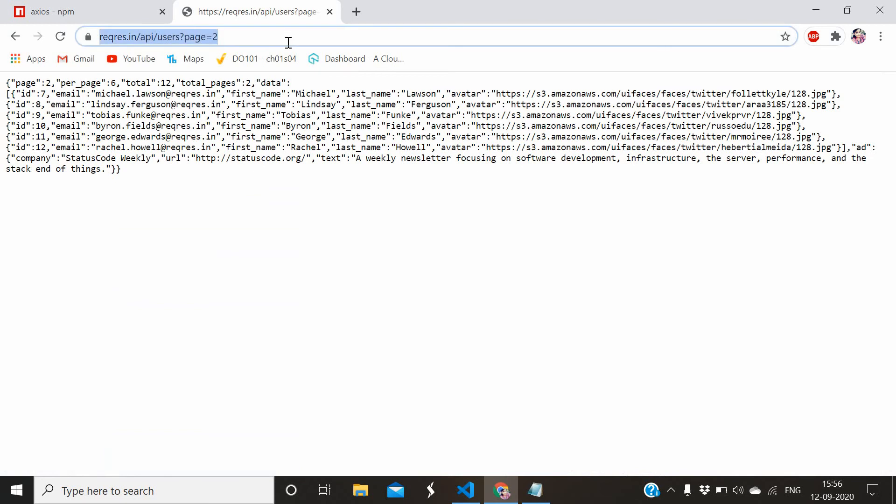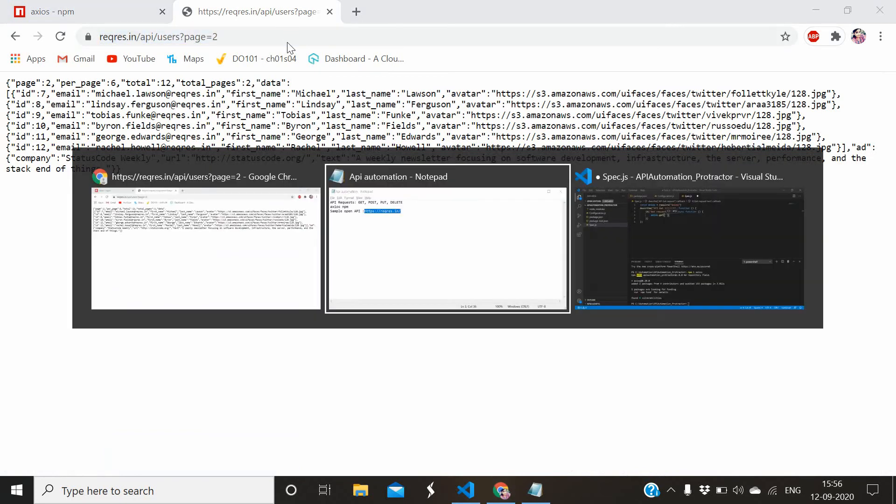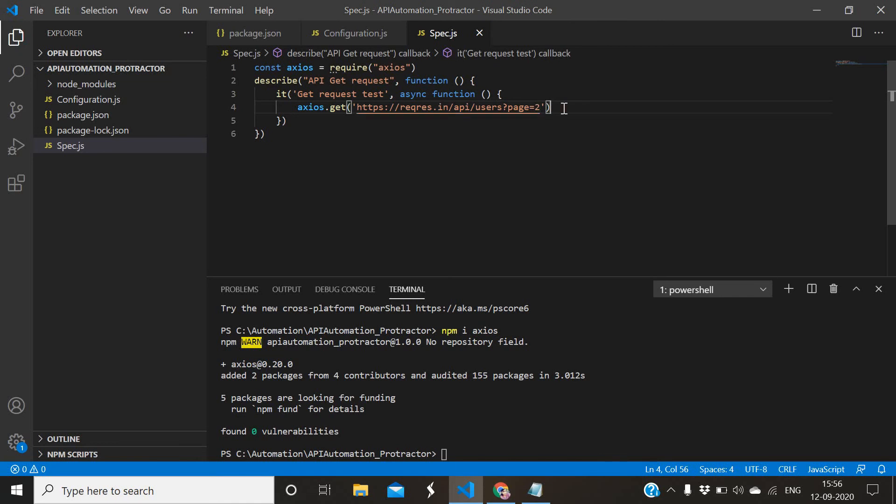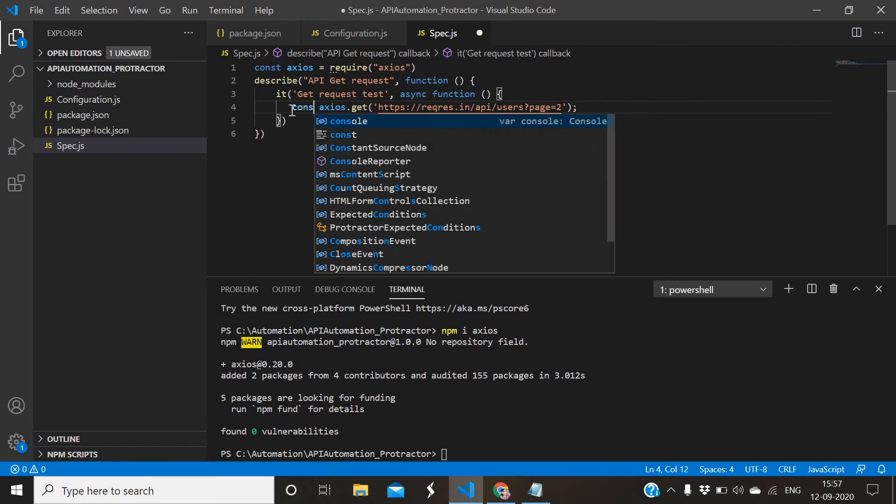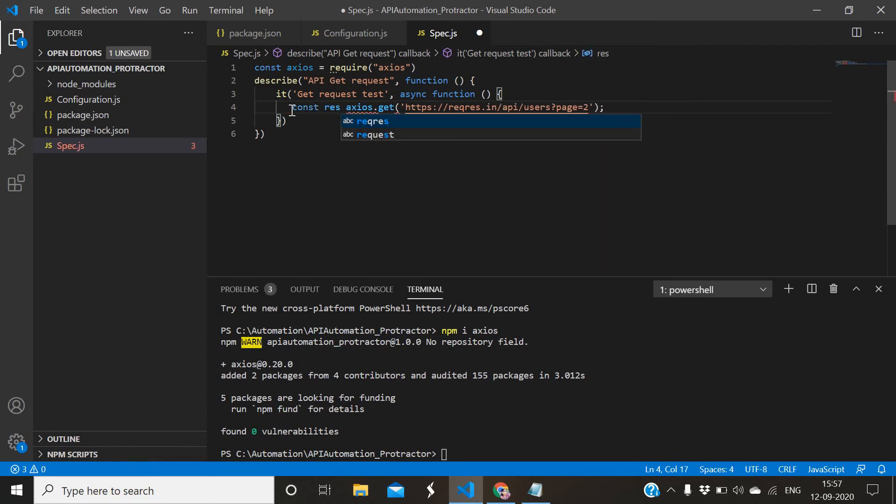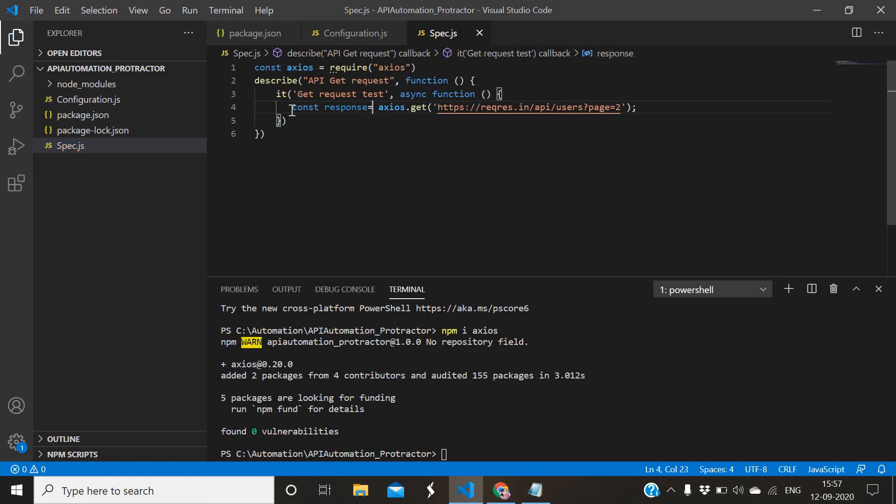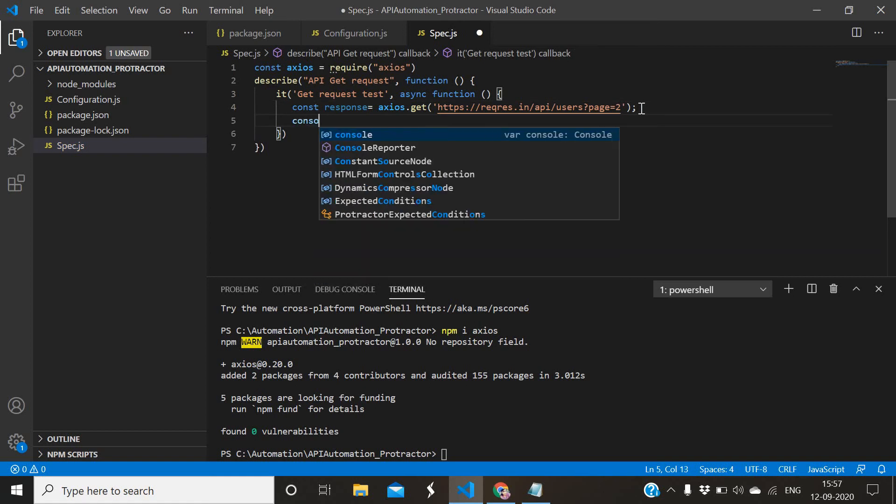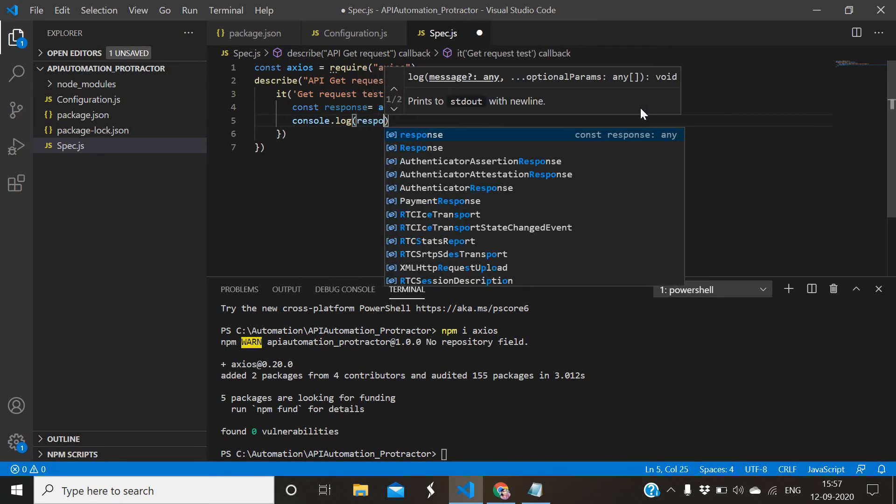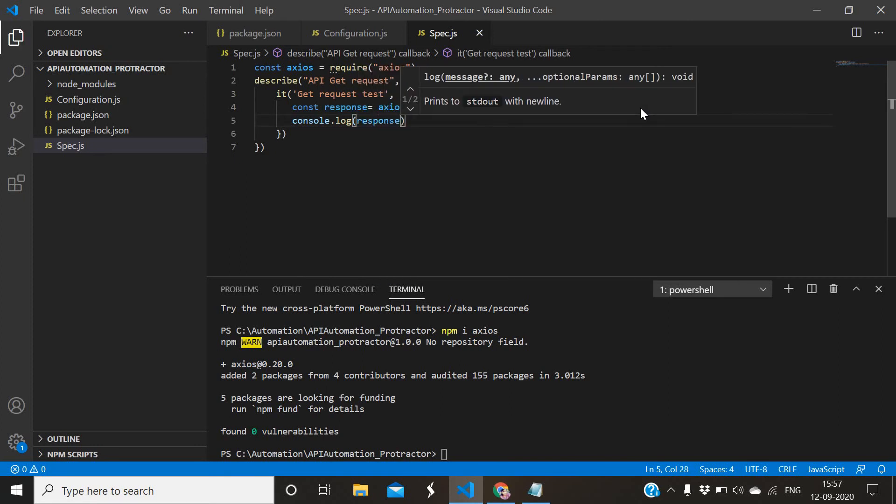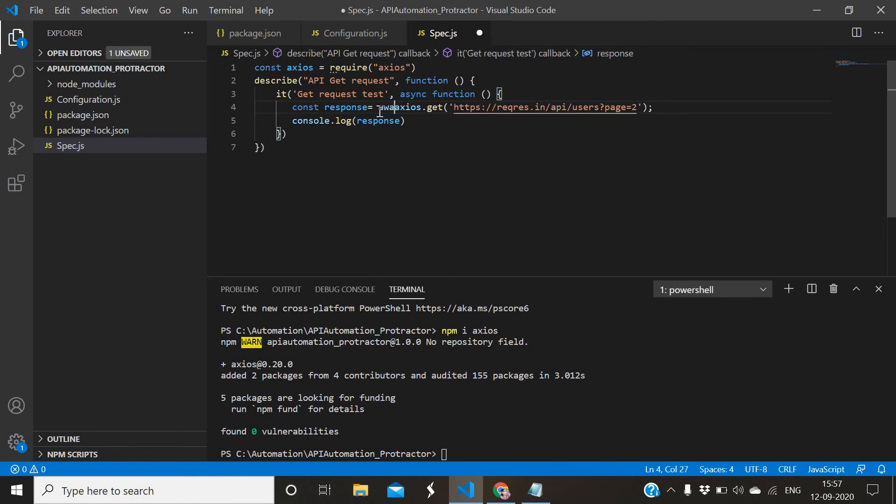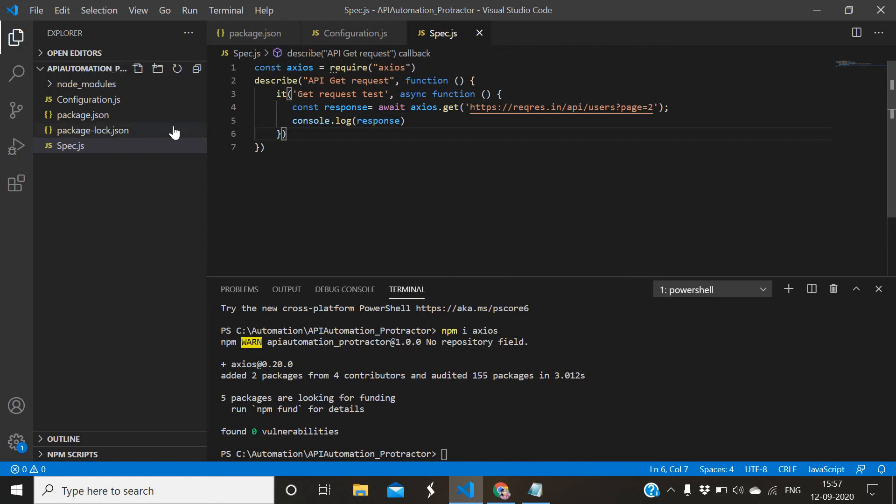This is the URL. This is called base URI with combination of base URI with parameters. Then assign it in some variable, so const response. It will give the response by using axios.get. We'll just print it: console.log response. We have used async so use await just to resolve the promise.